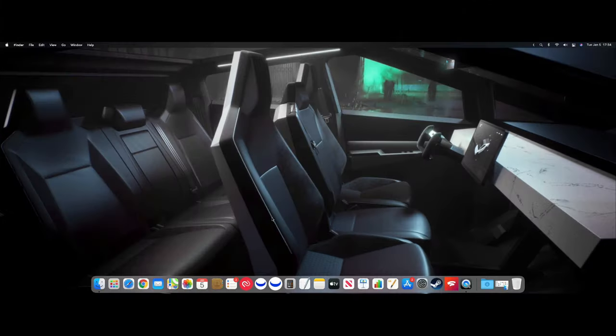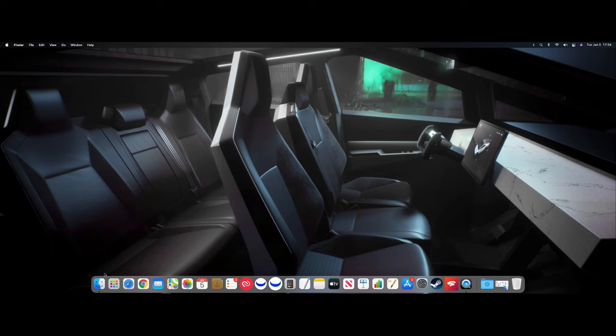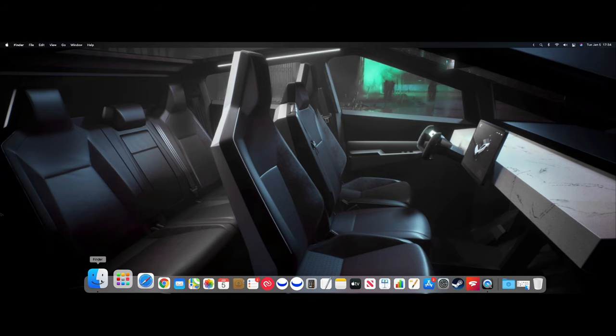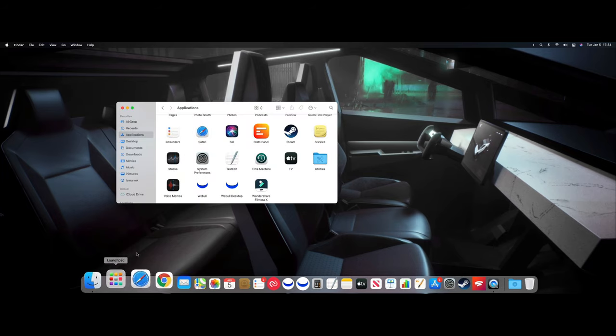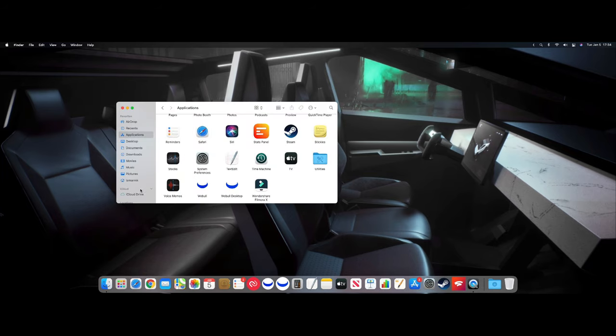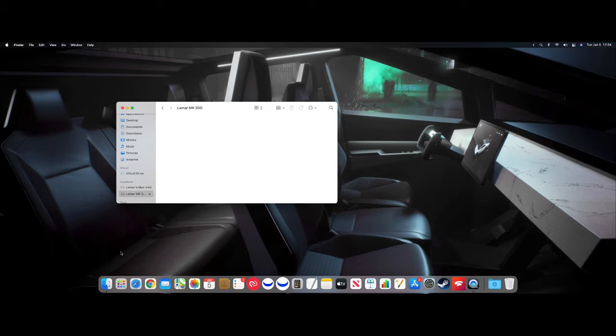The next step is pretty easy. So if you want to move over your applications and games to your external SSD, let's just open Finder and go to your external SSD. Open a second Finder window and choose Applications.